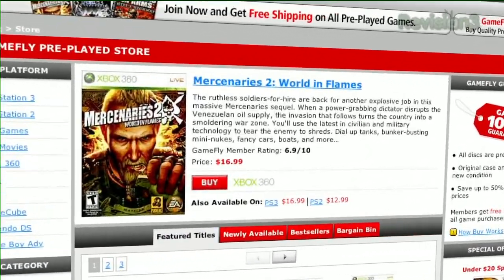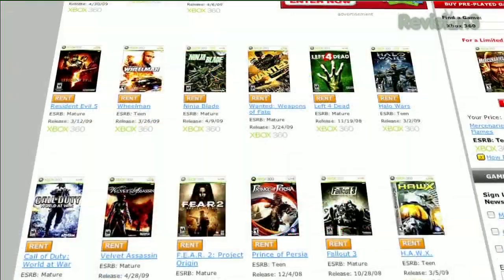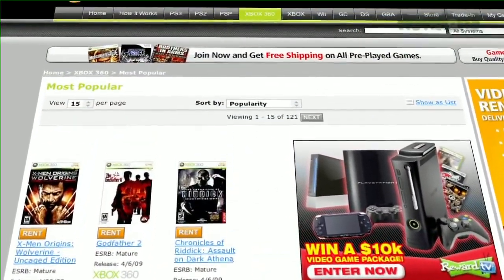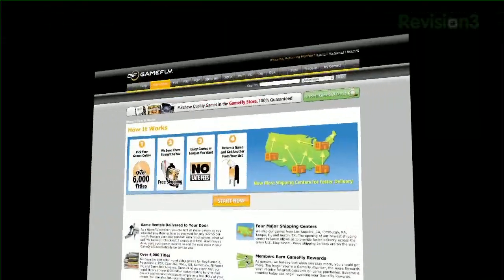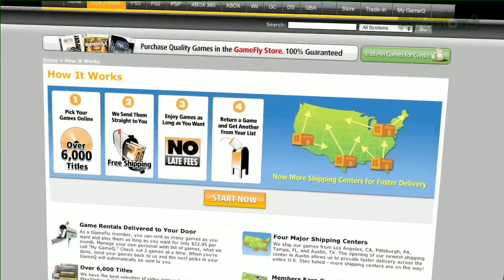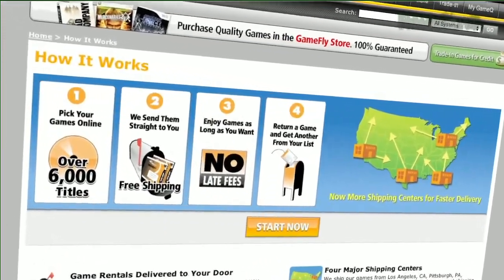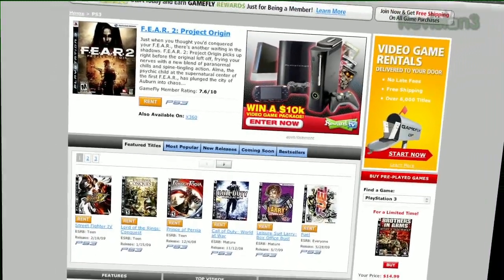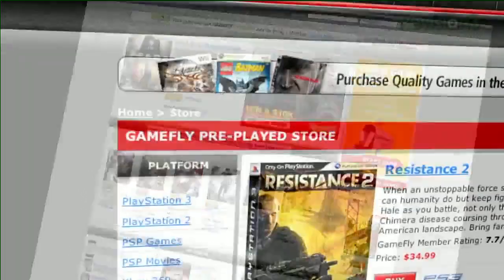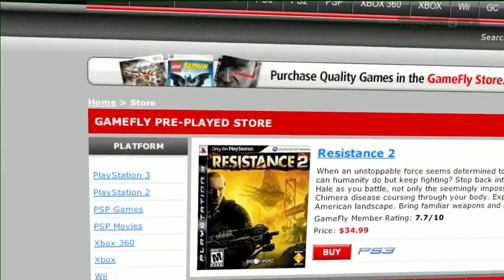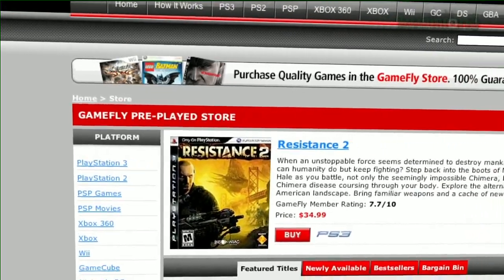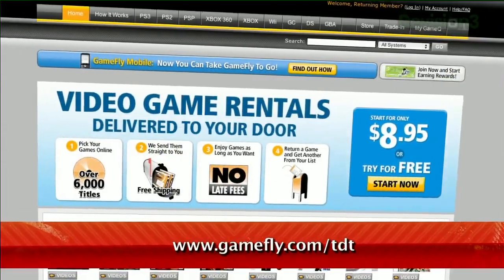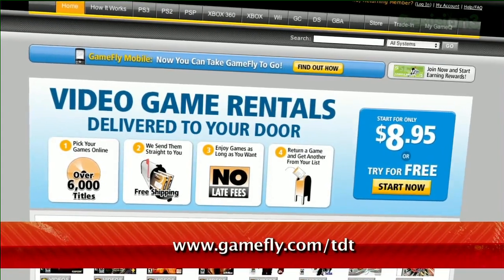Gamefly is the largest online video game rental service, and offers you a choice of over 7,000 new and classic titles across all consoles and handhelds. Plans start at just $15.95 a month, and there are no late fees, no due dates, and shipping is always free. If you really like a game you're playing, simply click Keep It on the Gamefly website, and the game is yours at a discounted price. Techzilla Daily fans get a two-week free trial when they go to www.gamefly.com.